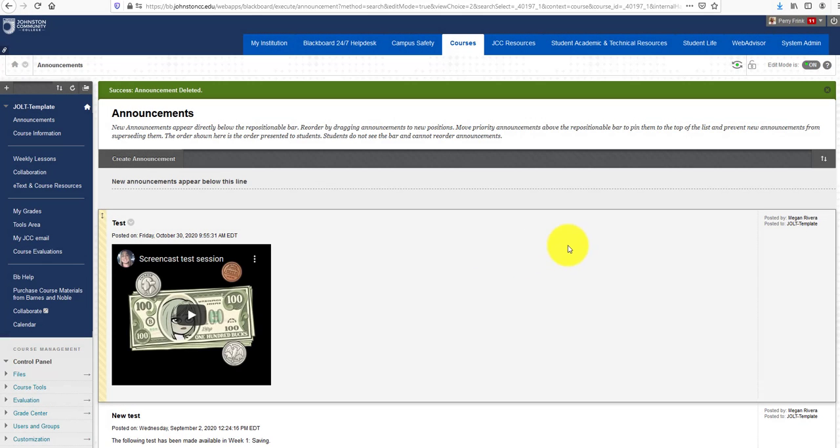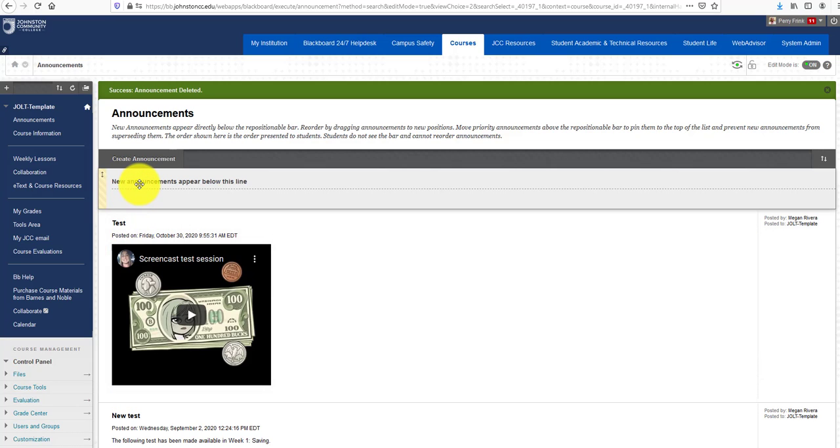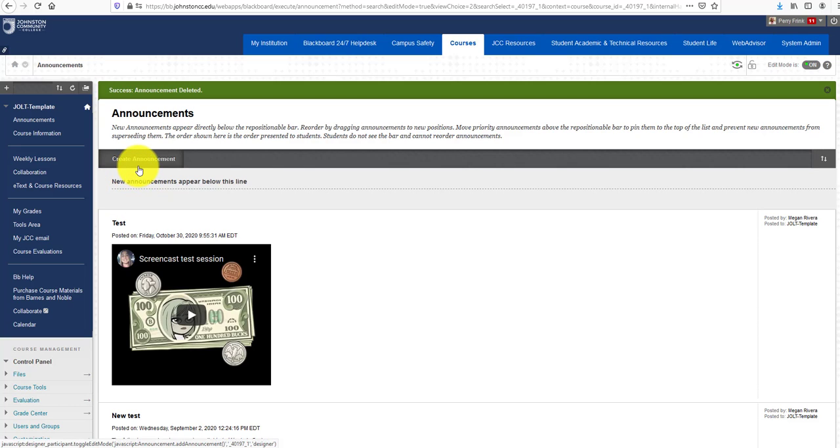This video will demonstrate how to add videos and photos in the new improved content editor in Blackboard SAS. First, let's go ahead and create an announcement.